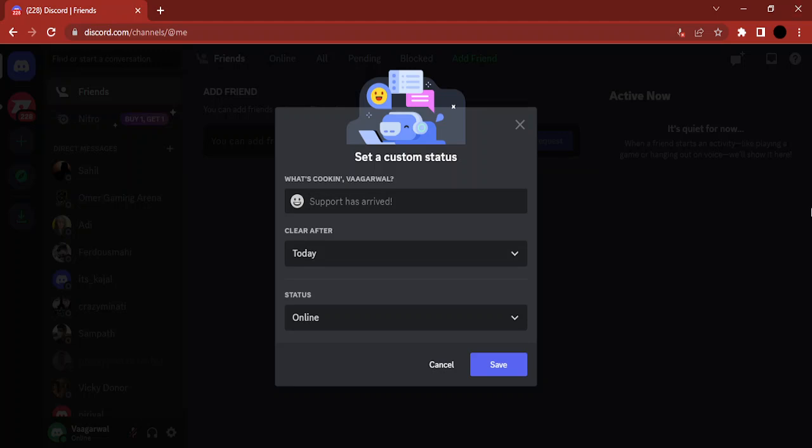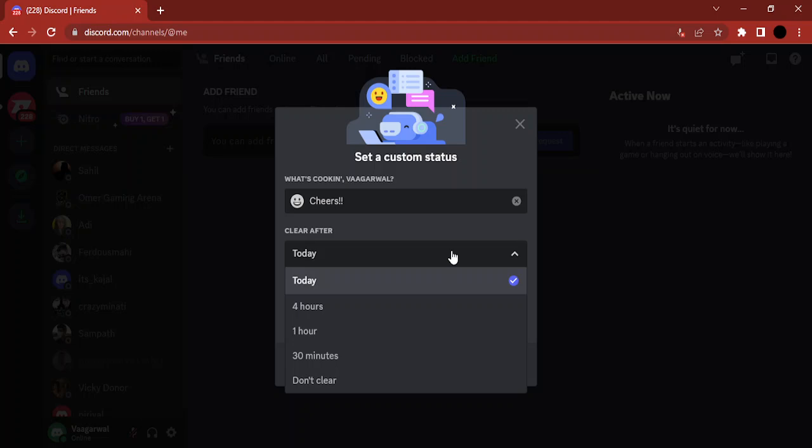I'm going to do is I'm just going to say cheers, simple cheers with two exclamation marks. Now there is a duration that you can set for this—do you want the status to clear after a specific duration or